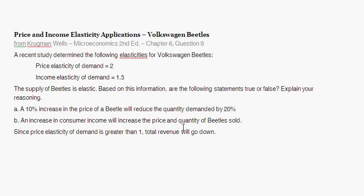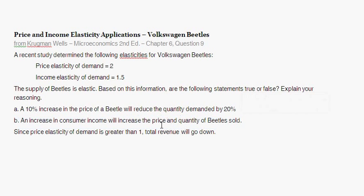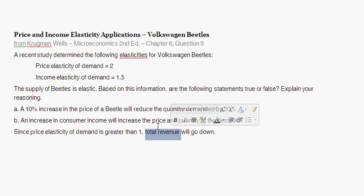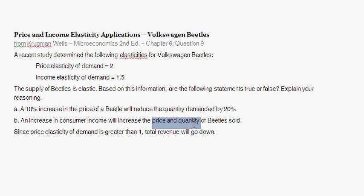However, the second part states: since price elasticity of demand is greater than 1, total revenue will go down. That's not true, because we have both price and quantity of beetles sold increasing. Since both price and quantity are increasing, total revenue is going to be increasing. Total revenue is just equal to price times quantity. Given an increase in price and an increase in quantity, total revenue is definitely going to be going up. It doesn't matter what the price elasticity of demand is — we know total revenue is going up.